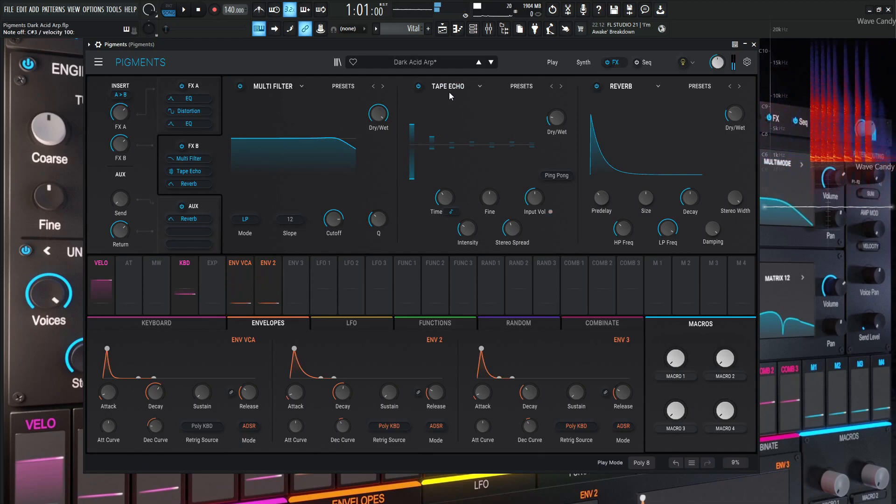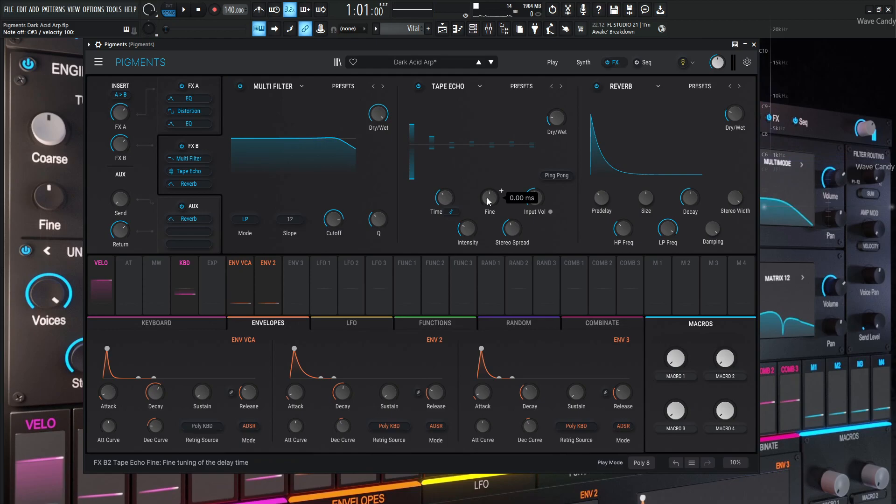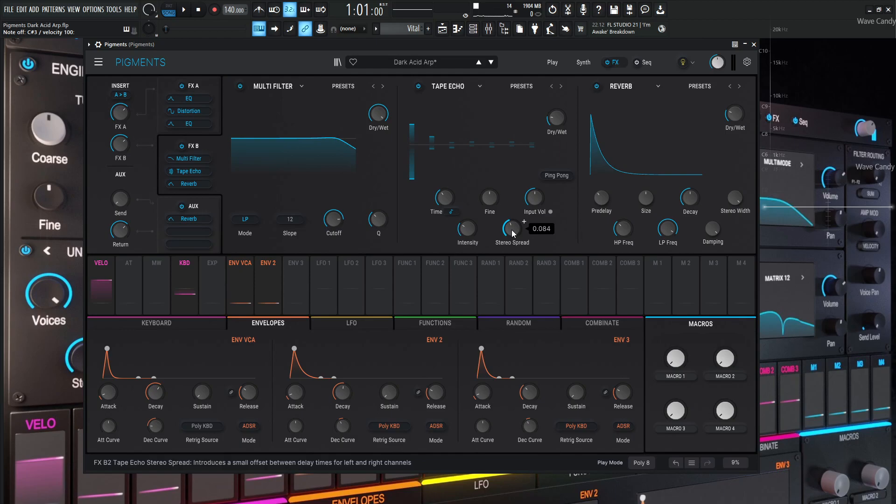And a little bit of tape echo. This one's actually kind of cool as small amount, 20% of the dry wet there, the timing one over four, the fine in the middle, input volume in the center, intensity 0.350 and the stereo spread 0.084.